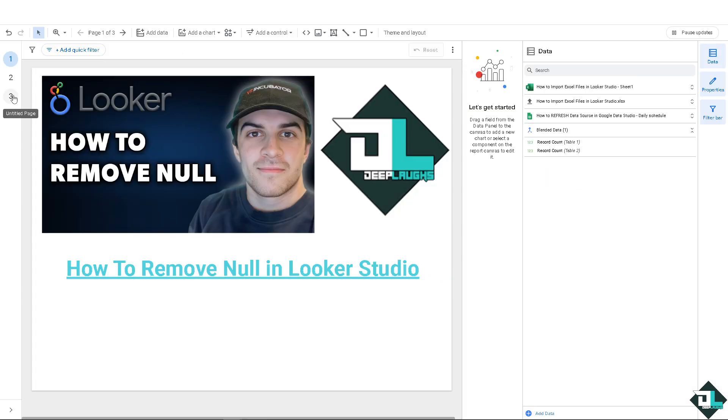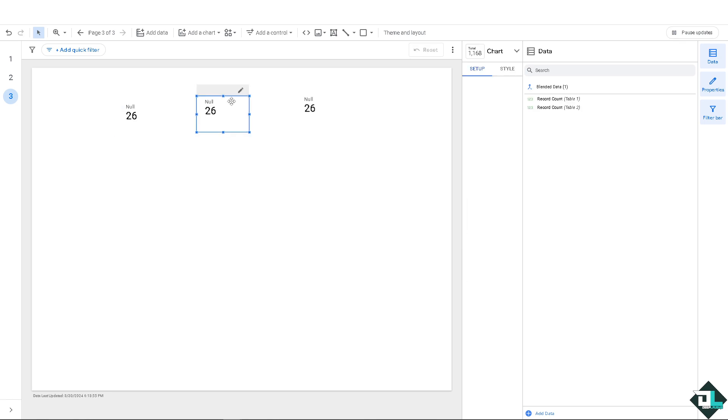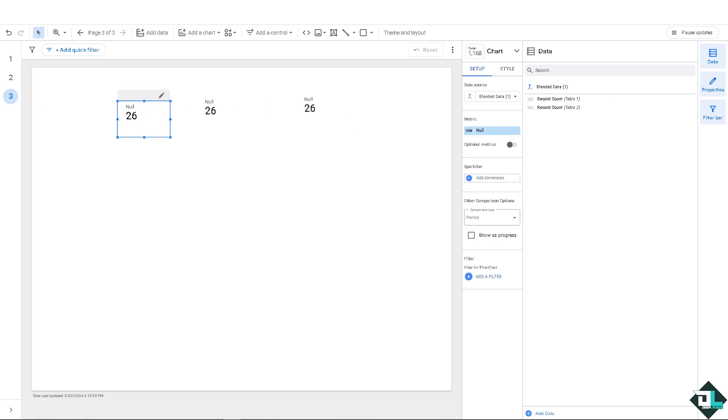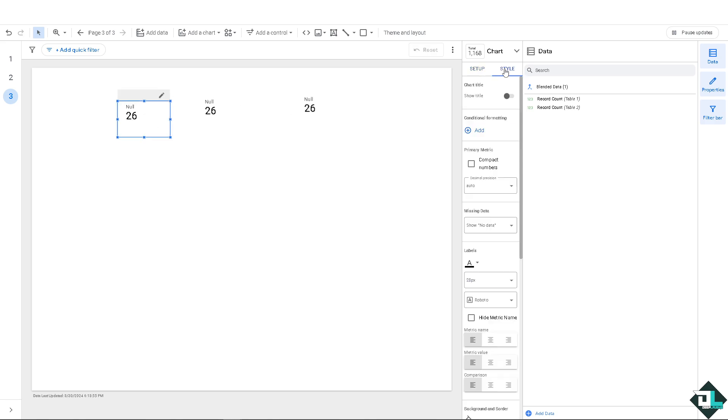In my case, I have data here as you can see, represented by null. Removing this is very easy. All I have to do is select the data that you want to remove with the null, right-click, and go to style.